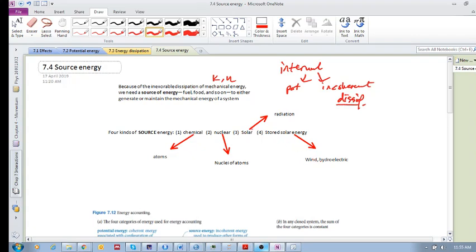Wind works because solar energy heats up different parts of the earth, causing pressure fluctuations, which produce wind. So those are the four kinds of source energy.